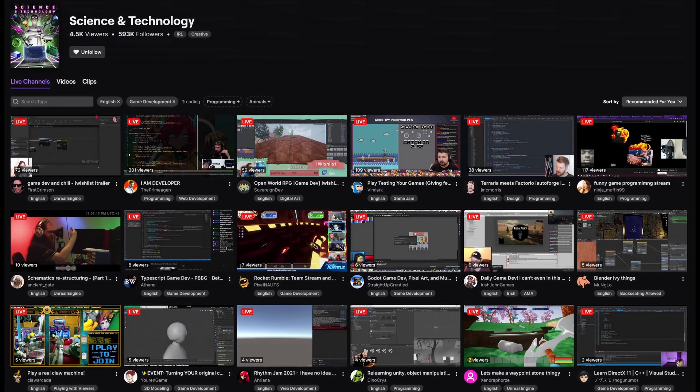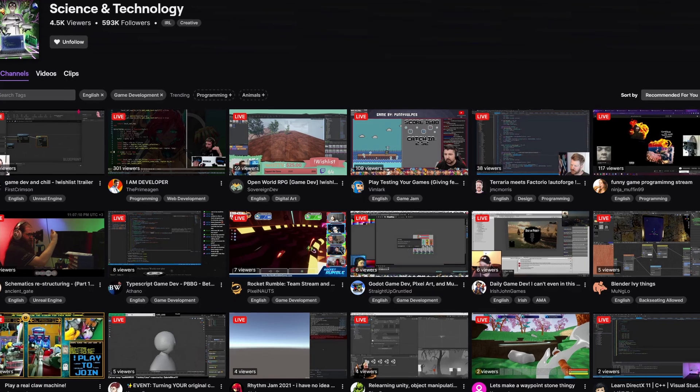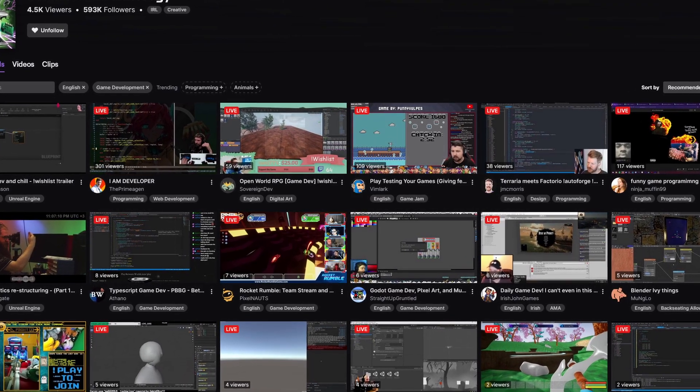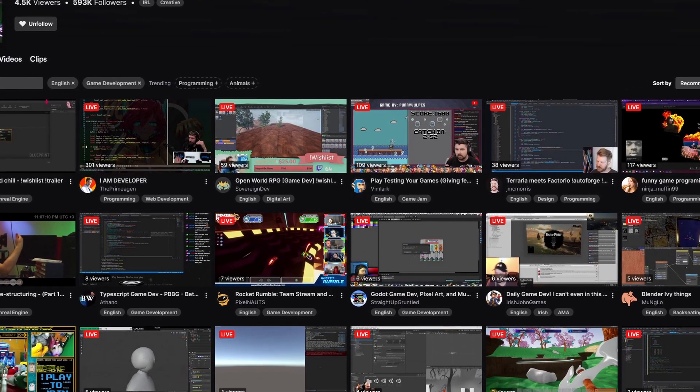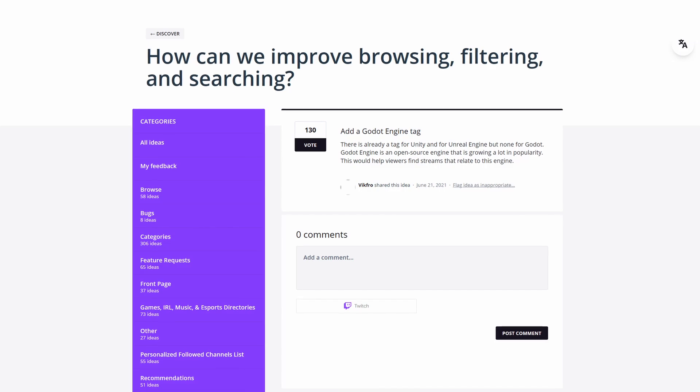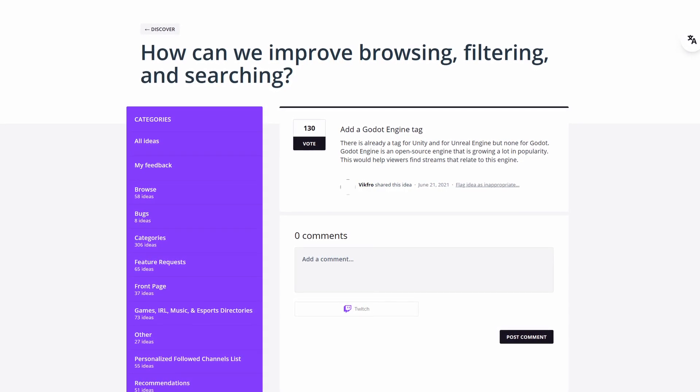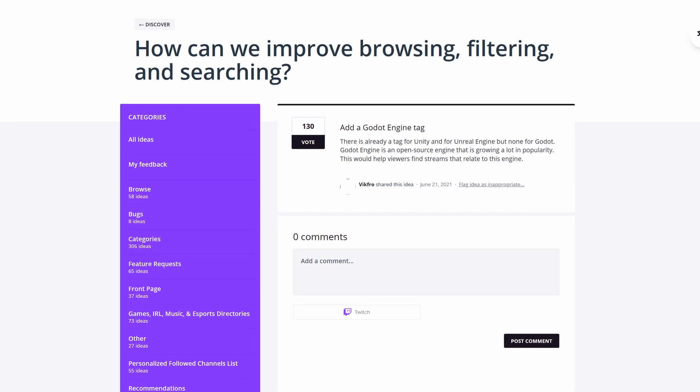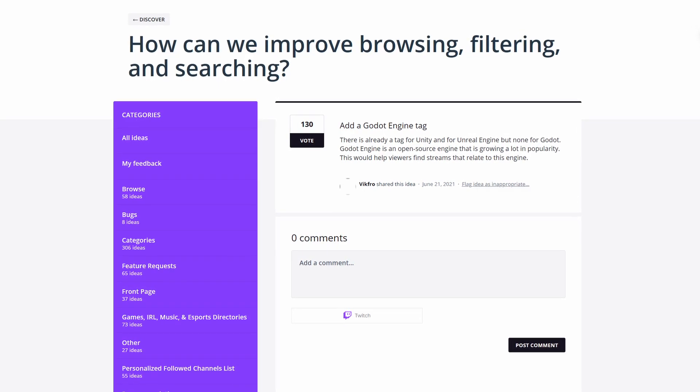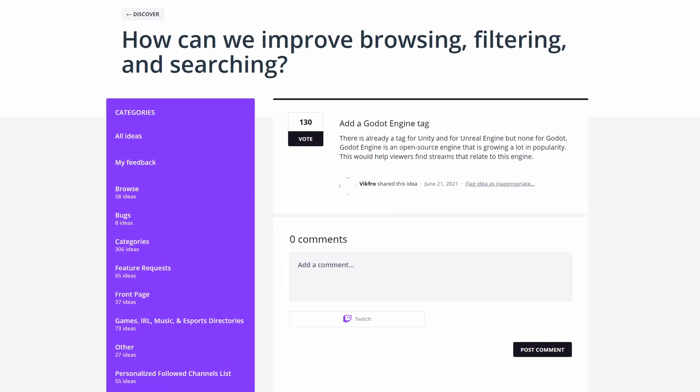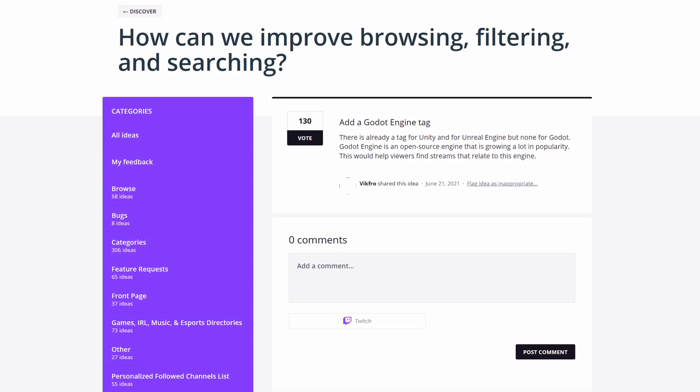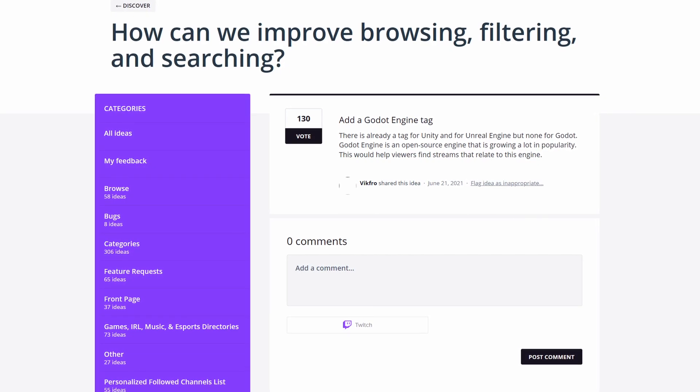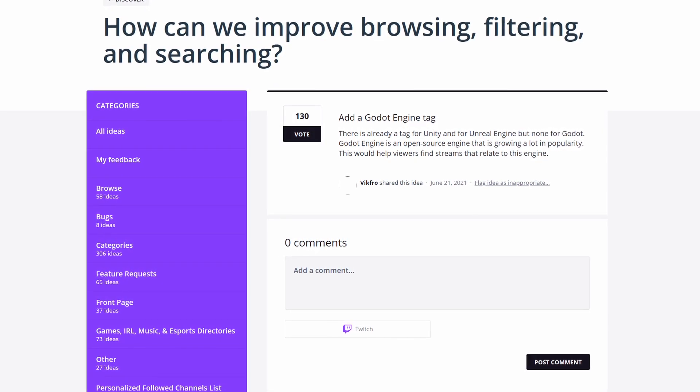For any of you who watch Twitch, this next story may be of interest. On Twitch's Ideas and Suggestions forums, there's a proposal to add a Godot Engine tag. This could help viewers find streams that relate to Godot. There are already tags for Unity and Unreal, so I think with enough votes and buzz, Twitch might actually do it. You just need to sign in with your Twitch account, and you can vote for it. I'll provide the link in the description. And really quick, let me drop a plug for my own Twitch channel, twitch.tv slash codingkaiju. I'm mostly live-streaming game development. If you're interested, give me a follow on there.